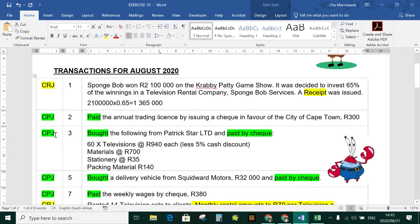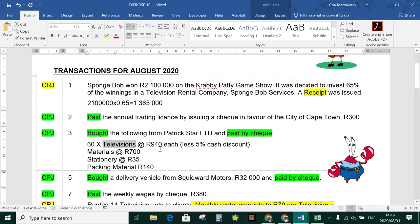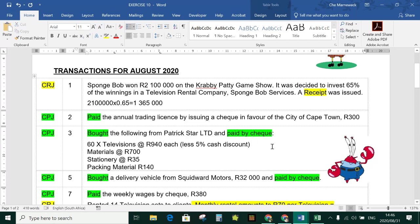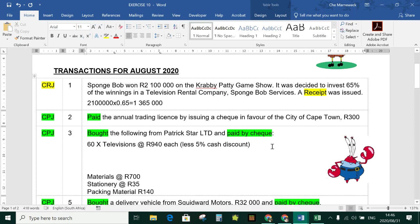Check 002, day three: bought from Patrick Star Ltd — 60 televisions at R940 each, less 5% cash discount, plus materials R700, stationery R35, packing material R140. When we buy furniture or appliances, that's called equipment in accounting. We calculate: 60 times 940 gives us R56,400.